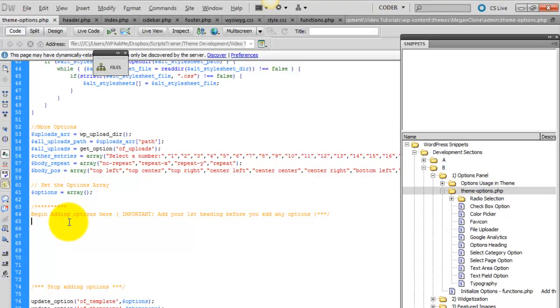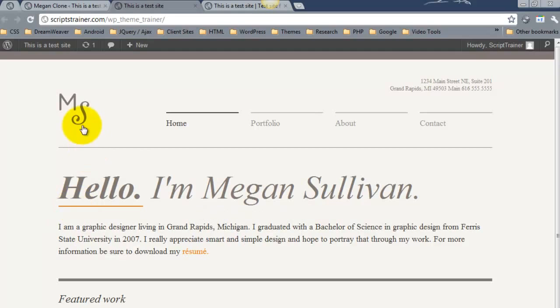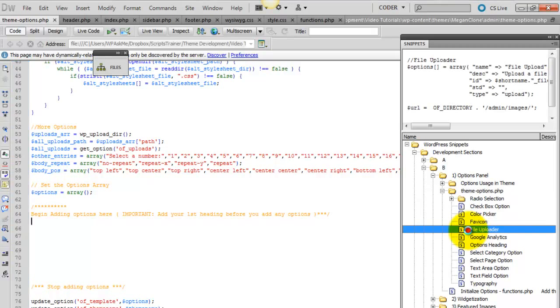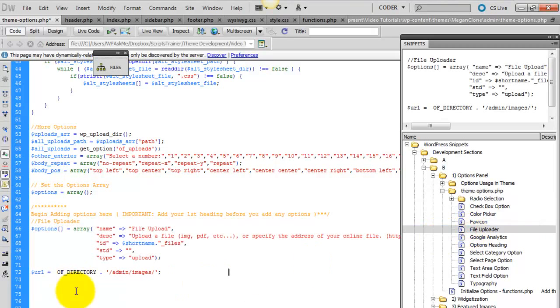So once again we want to add a logo. We need to allow the person to upload a file. So we'll use the file uploader here.